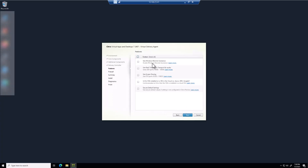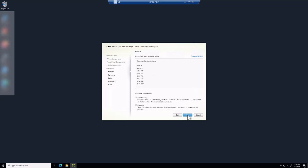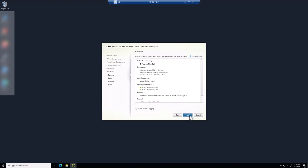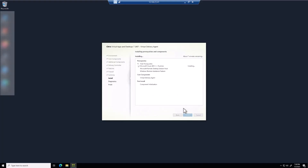I'll leave the rest to automatic so it sets up the firewall on the machine, then click install. At this point, the machine will go through the installation process, do a reboot, complete itself, and I'll pick up the video after all of that is done.